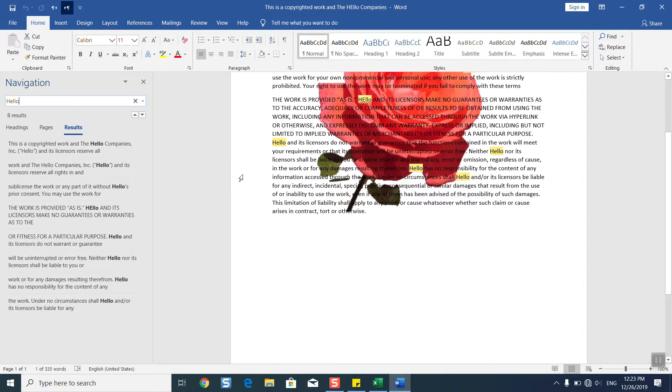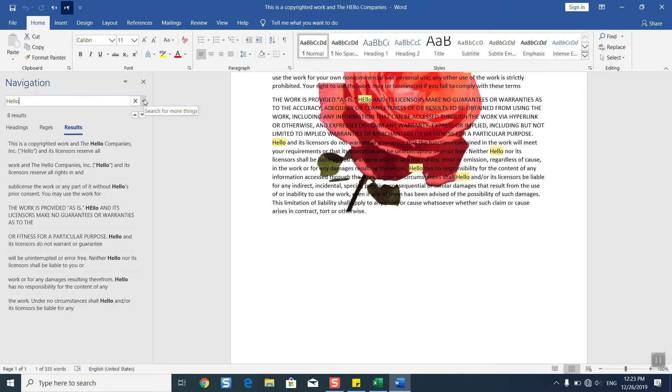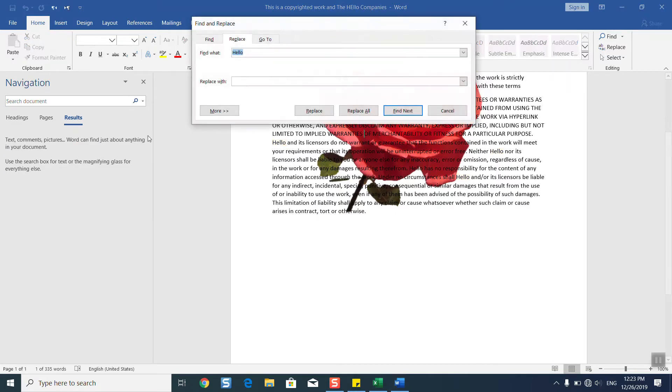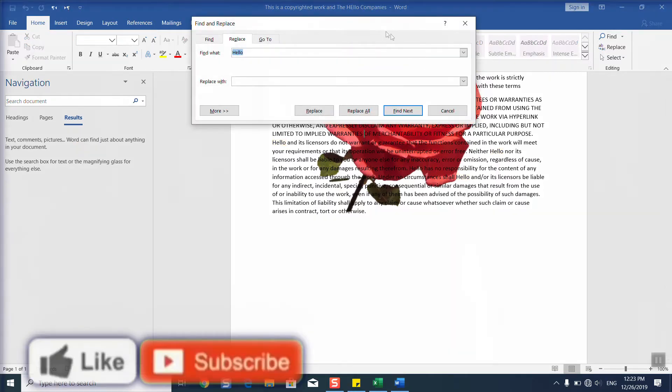So once the results show, you go to the search tab, click on the arrow, and select Replace. The Replace tab will appear.